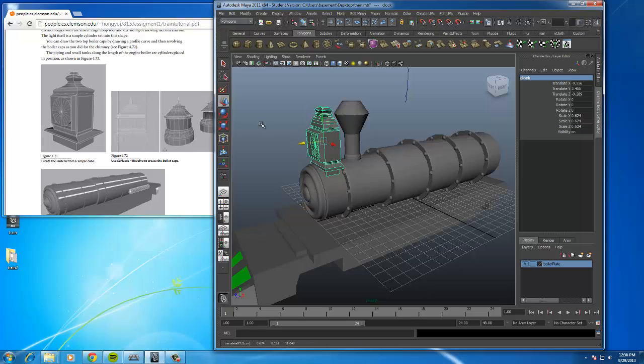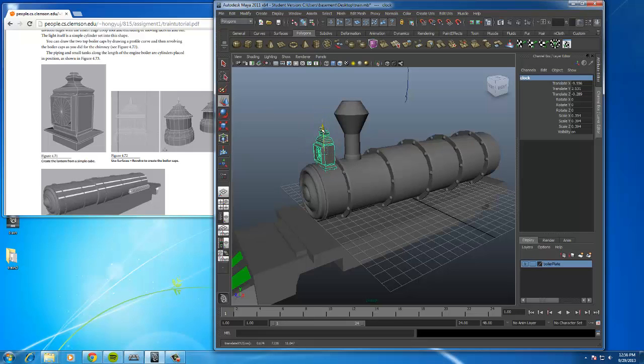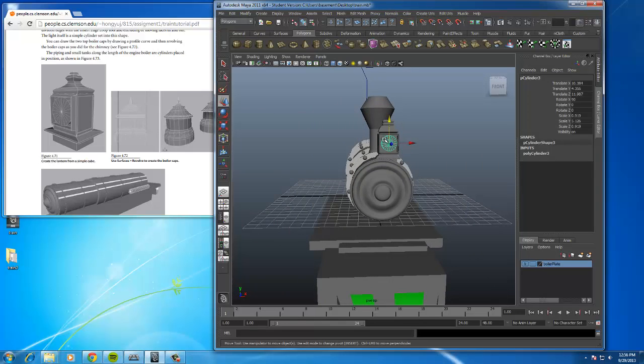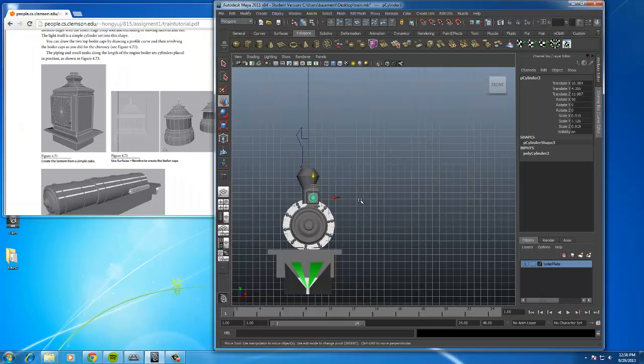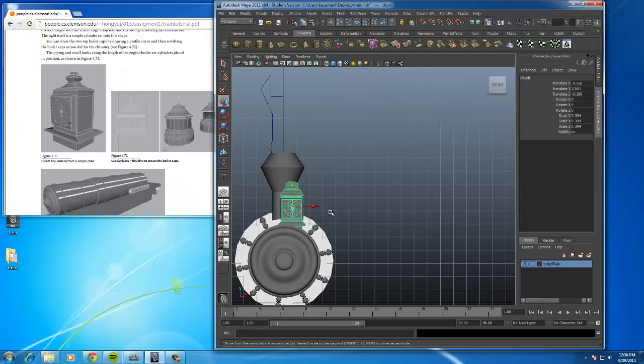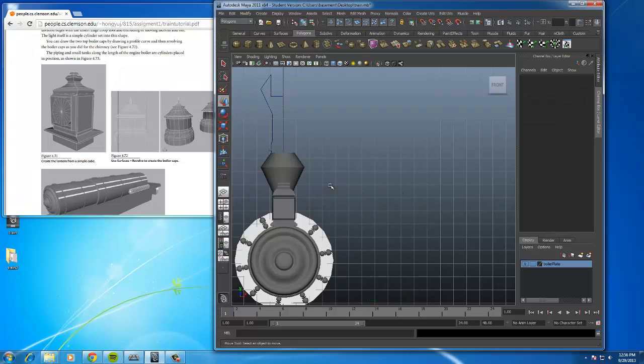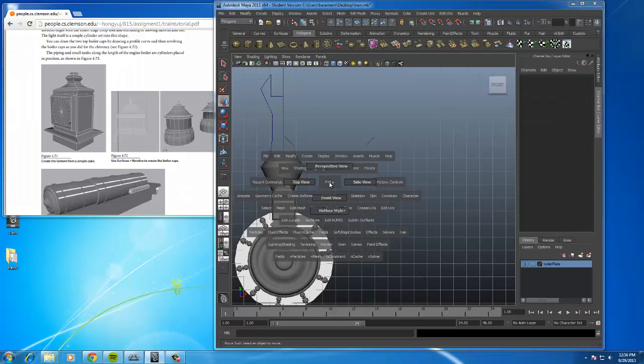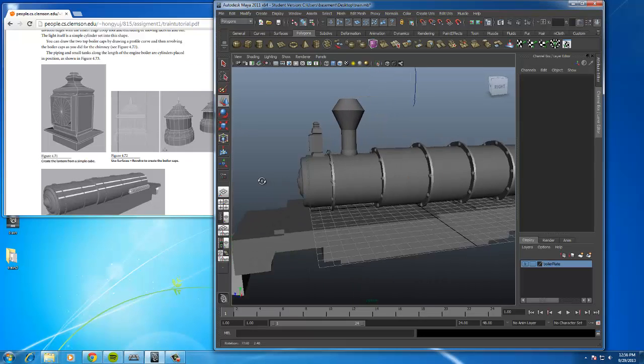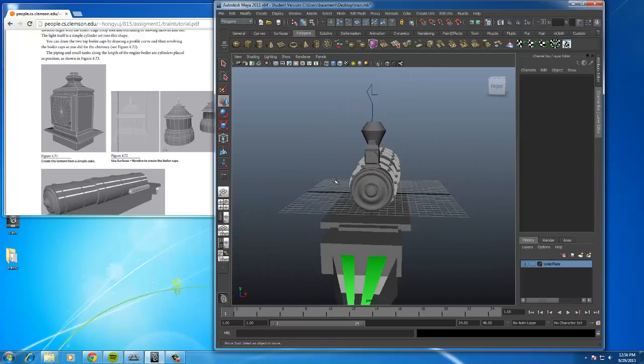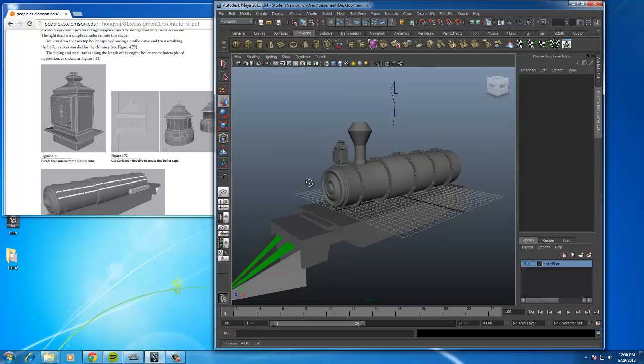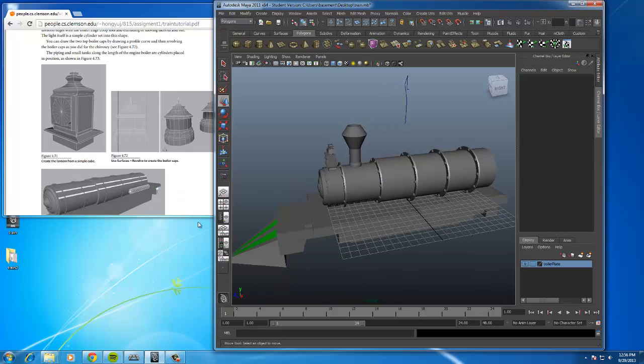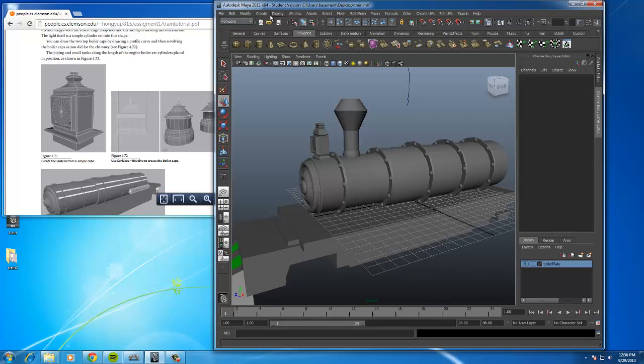We can put it right here. I think this is still much too large, so let's scale it down. Down, down, down, down, down. Let's go to front view. Hit up. Obviously this thing should be centered. Like that. It looks pretty cool. It's not the best clock model in the world, but it's decent.